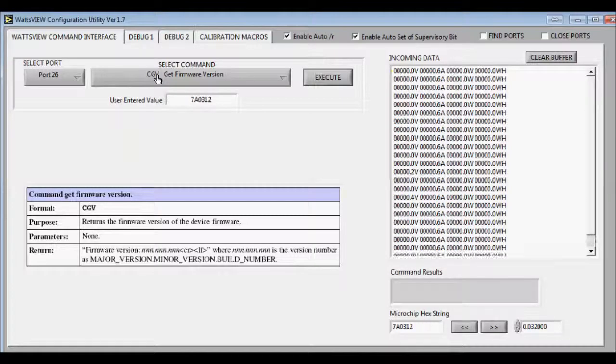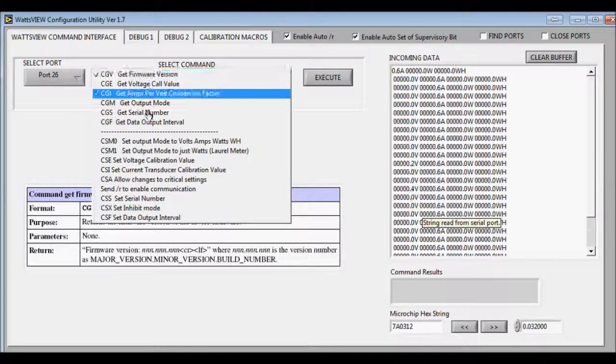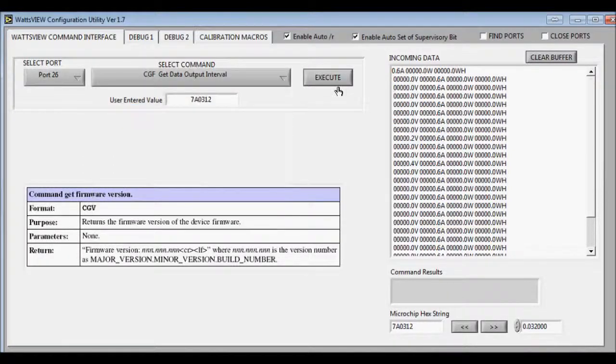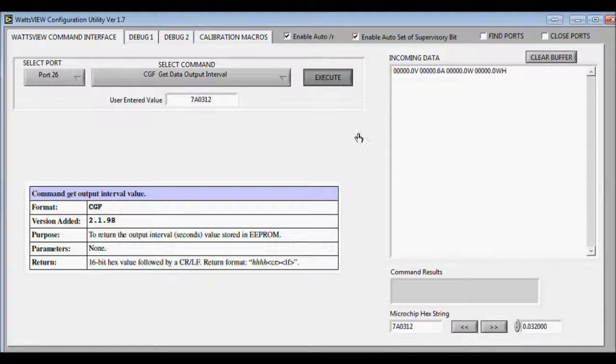For a GPRS modem, if you want to set a delay on the output, you can first get the output interval. Hit clear buffer, then execute.